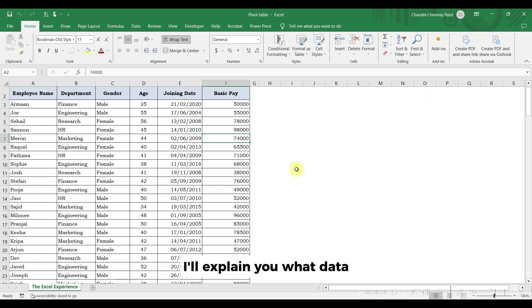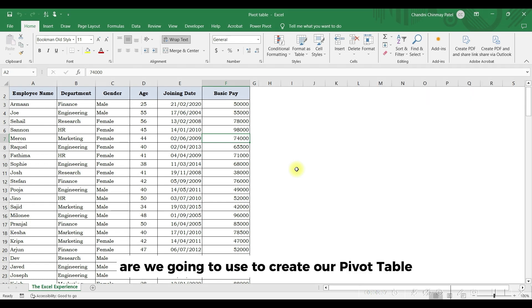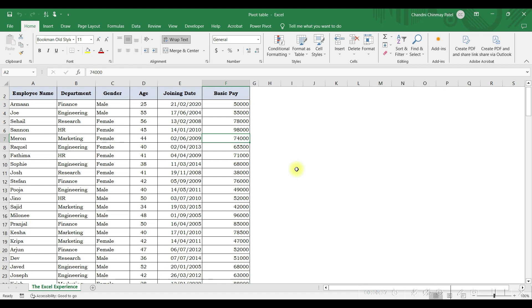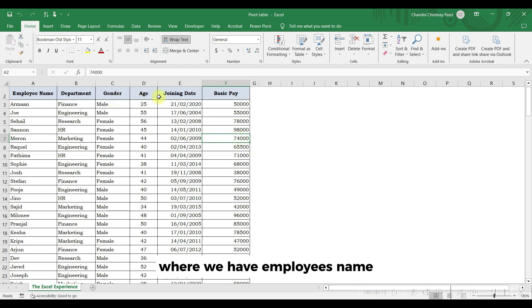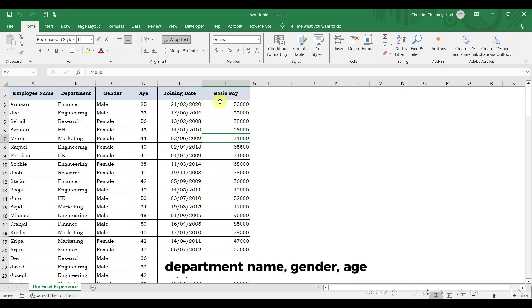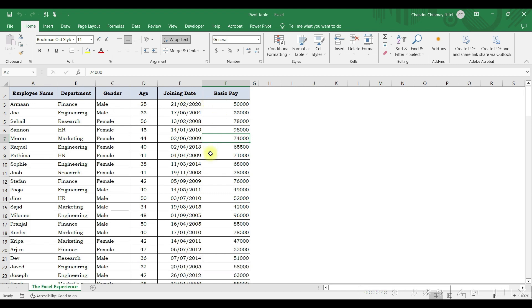So before starting, I'll explain what data we're going to use to create our pivot table. Here we have organization's data where we have employees name, department name, gender, age, date of joining, and basic pay.